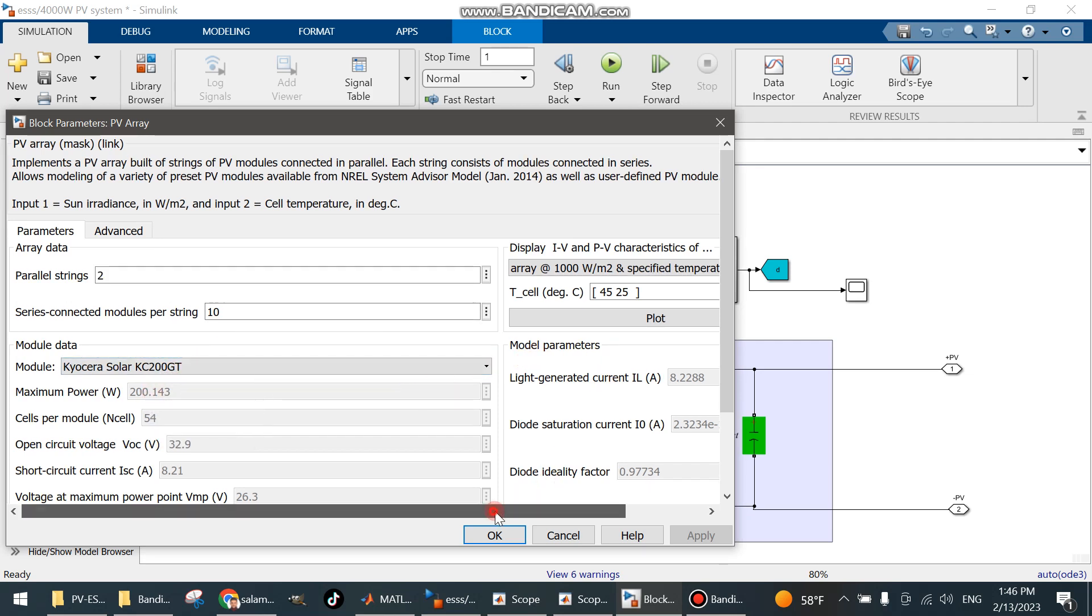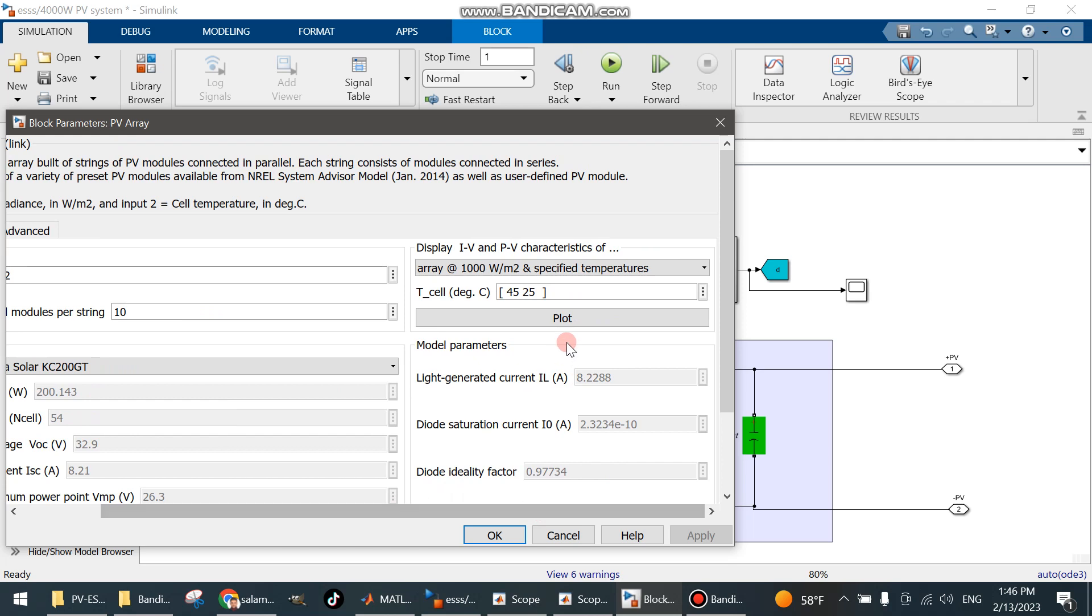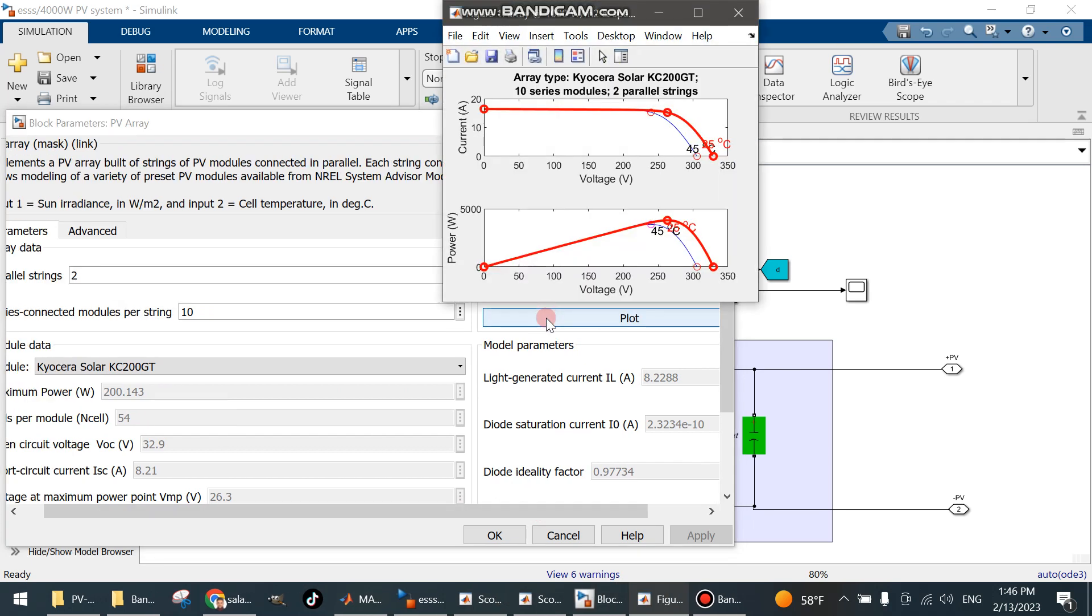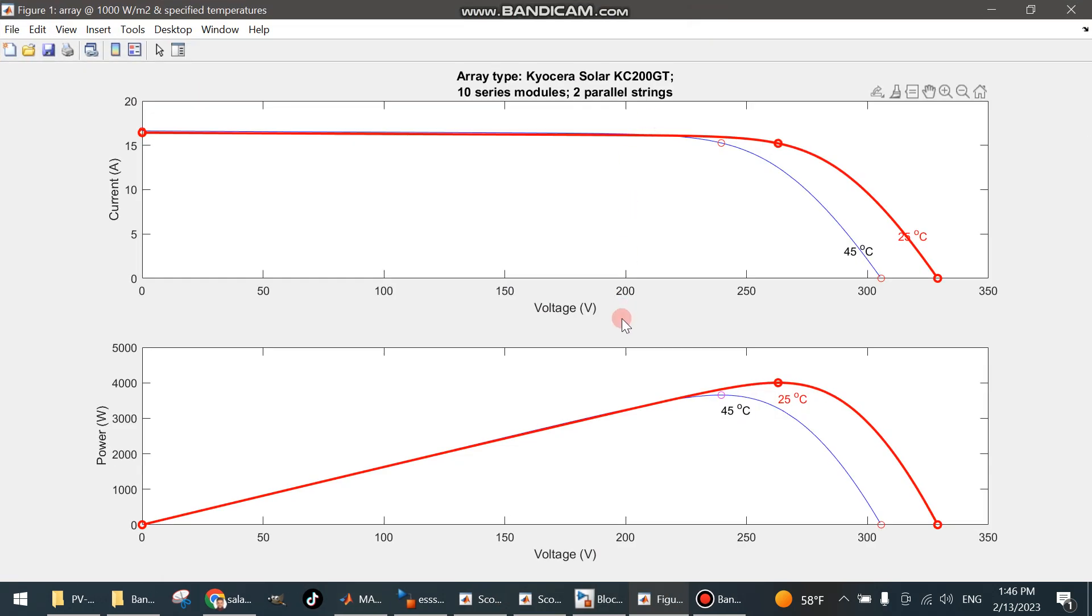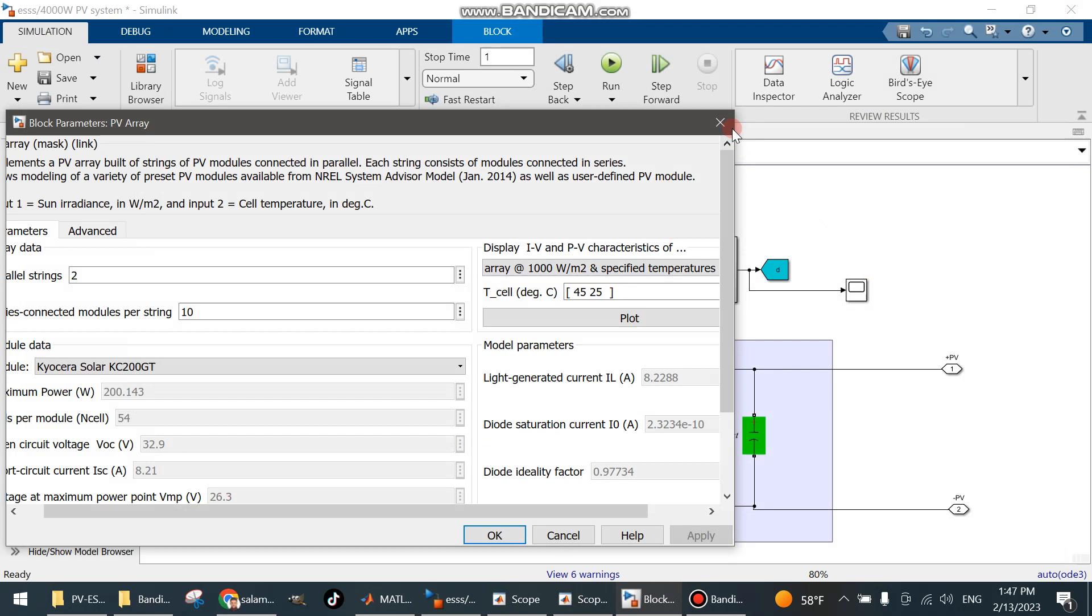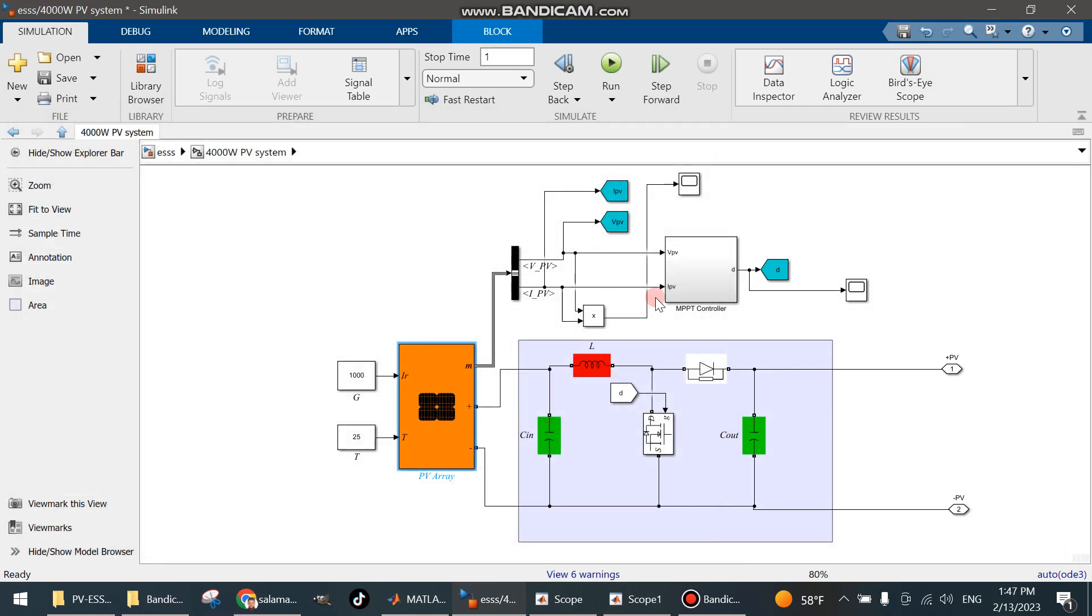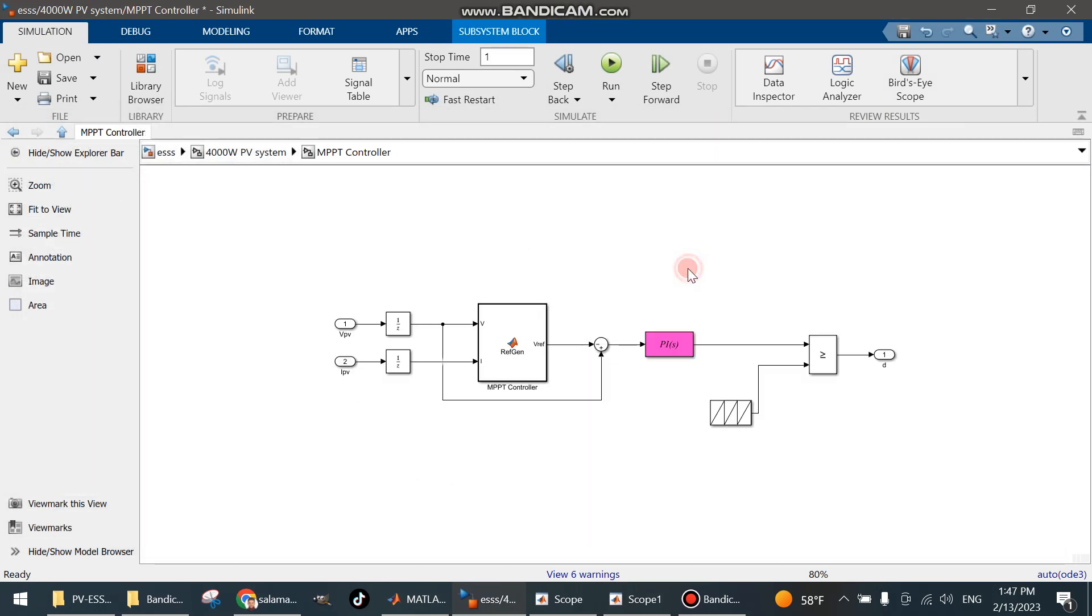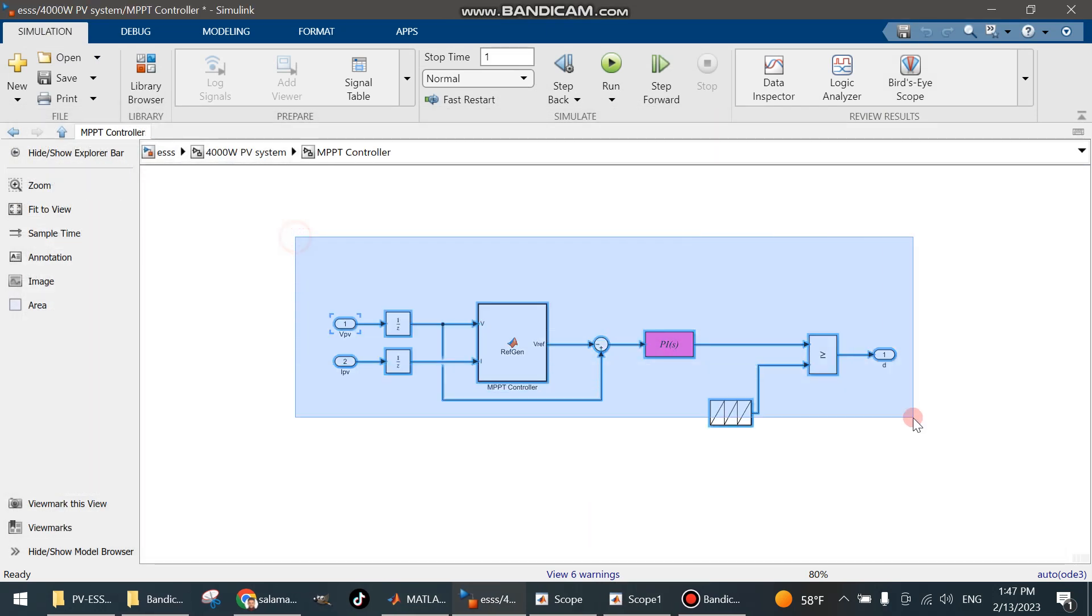This is the data of the PV panel. We can use this plot to see the I-V and P-V curves. You can see that by clicking on the current voltage and voltage, the maximum power point control used here.